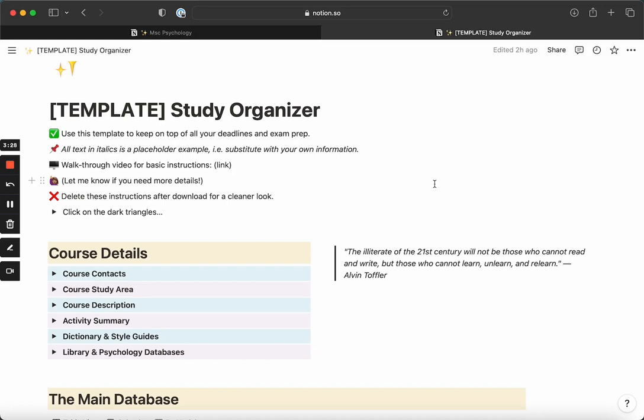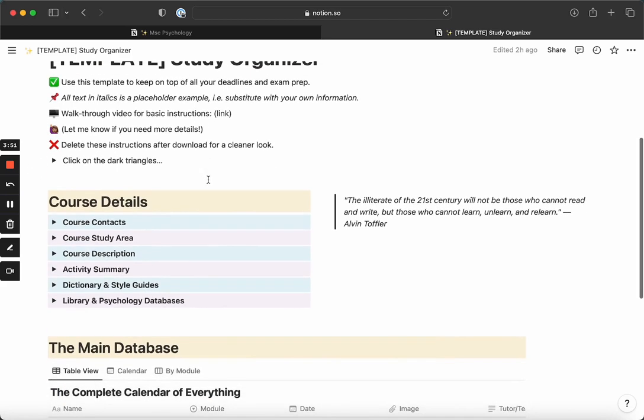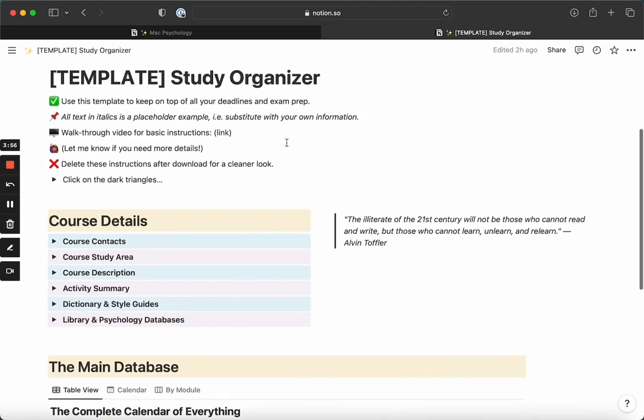The template that I'd like to offer to you today is to help keep you on top of all your deadlines and exam prep. All the notes that I put in are in italics. Everything you can substitute and change and edit to your liking. I will add the link to the walkthrough video here once I've recorded it. Contact me if you need any more details or have any questions. You can delete this after you've read it to make it look cleaner.